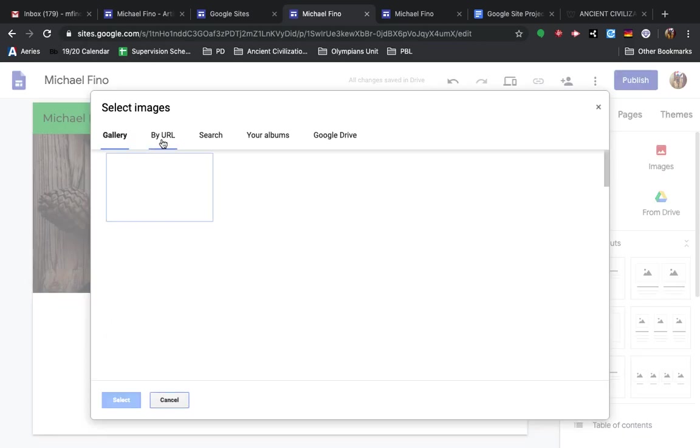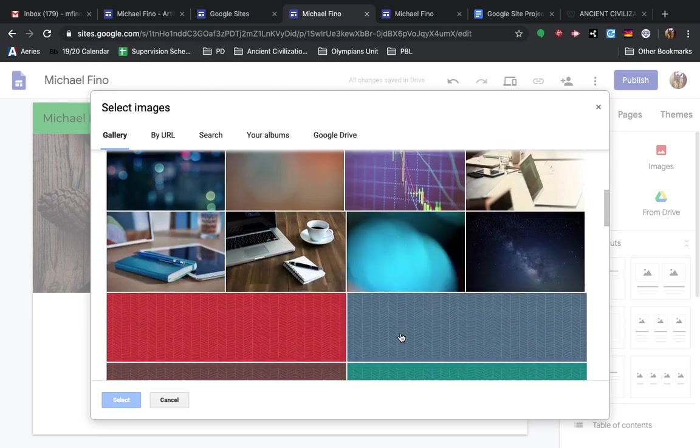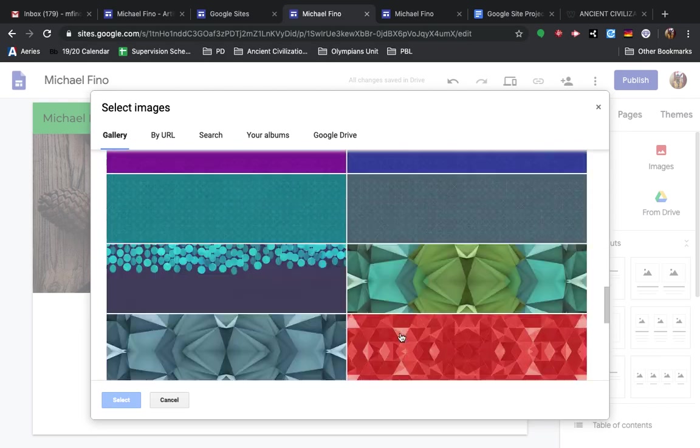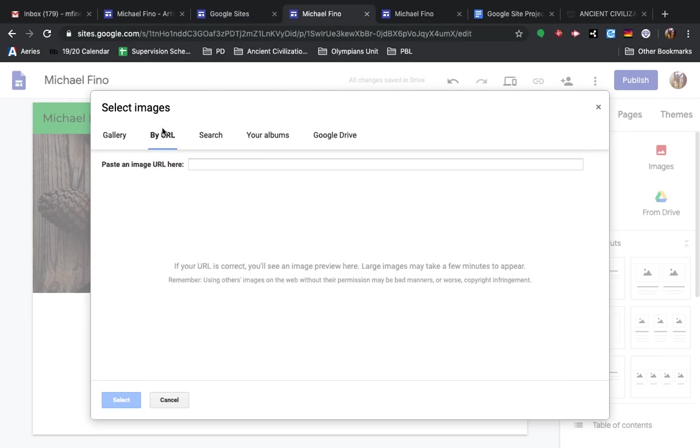Or you can click Select Image. And one thing you can do is you can pick from some of the options they have, or you can go by URL. So I'm going to show you how to do that right now.